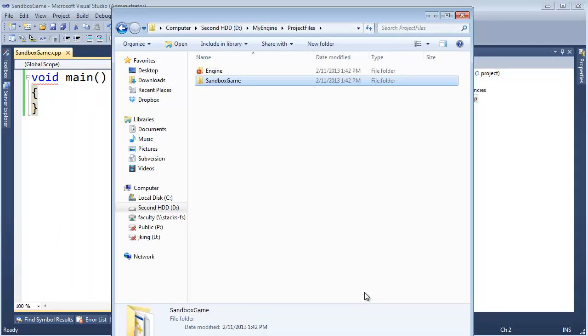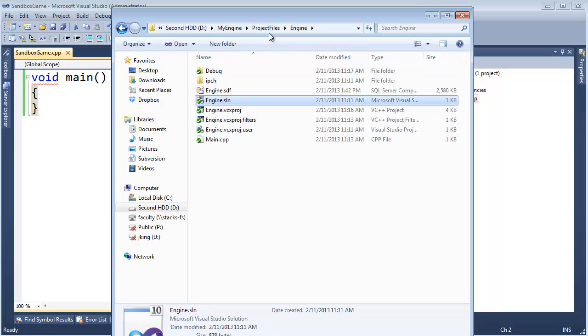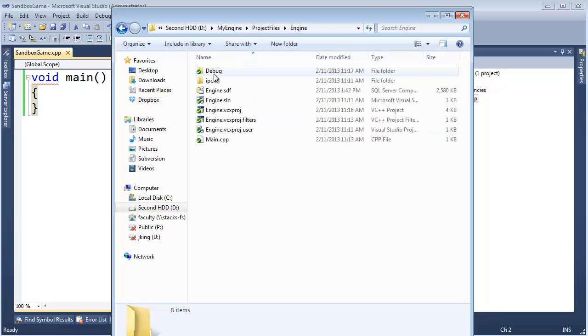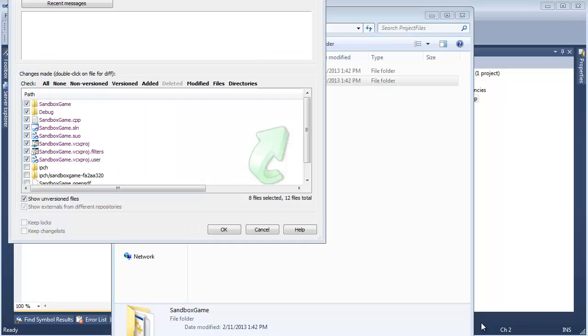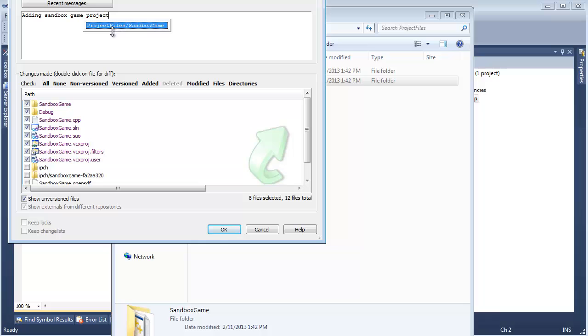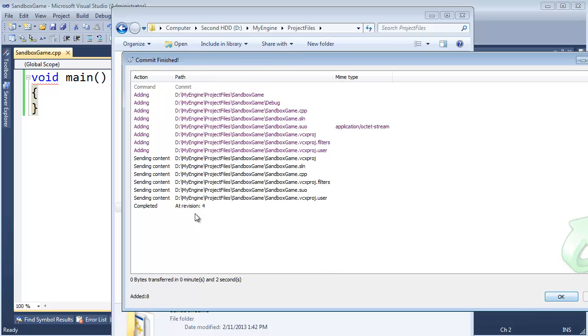Now, I actually notice the engine has a separate solution file from my sandbox game, which is okay. I'm going to keep this engine solution file just in case I want to open the engine by itself. Sandbox game also has a solution, but I'm going to add the engine project to this sandbox game as well. But before I do that, I'm going to commit. So let's go here and say TortoiseSVN, commit, and adding sandbox game project. There we go. Click OK, and it commits. We're good, revision 4, feeling pretty good about that.